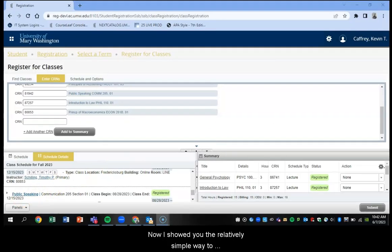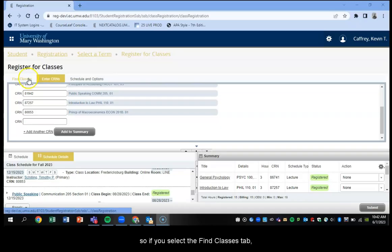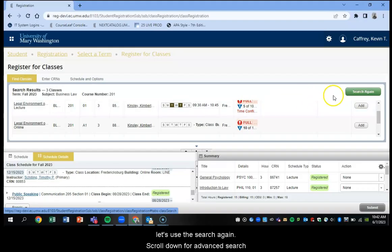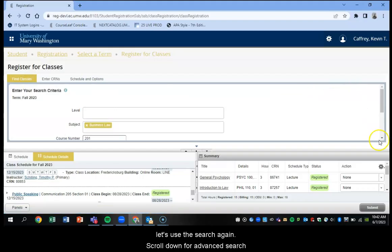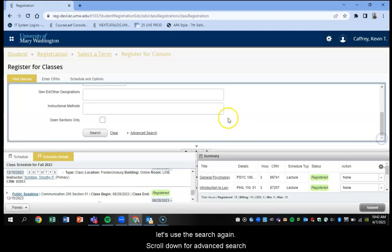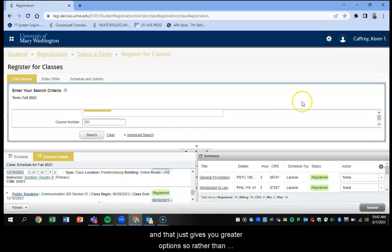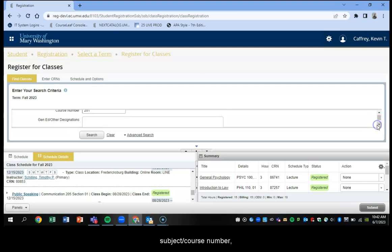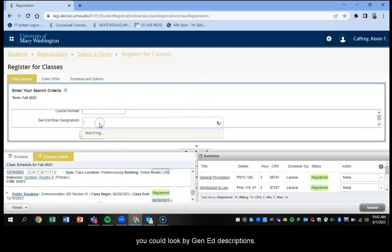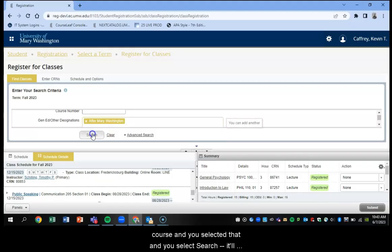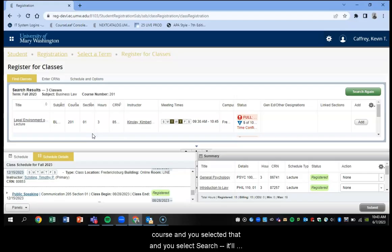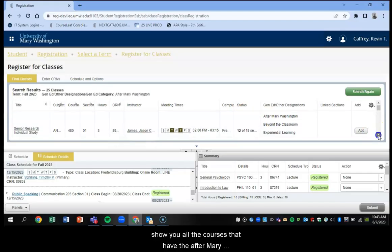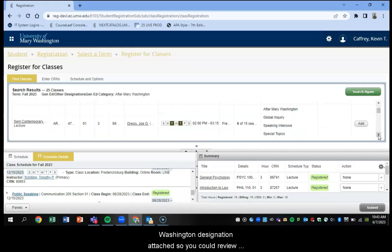Now I showed you the relatively simple way to search for classes, but we have an advanced search feature as well that many students find helpful. So if you select your find classes tab, and select search again, scroll down for an advanced search. And that basically just gives you greater options. So rather than just typing in the subject, or typing in the course number, you could look by Gen Ed descriptions. Let's say you were looking for an After Mary Washington course, and you selected that, and you select the search. It'll show you all the courses that have the After Mary Washington designation attached to them. So you could review this way if you wanted to take an After Mary Washington course.